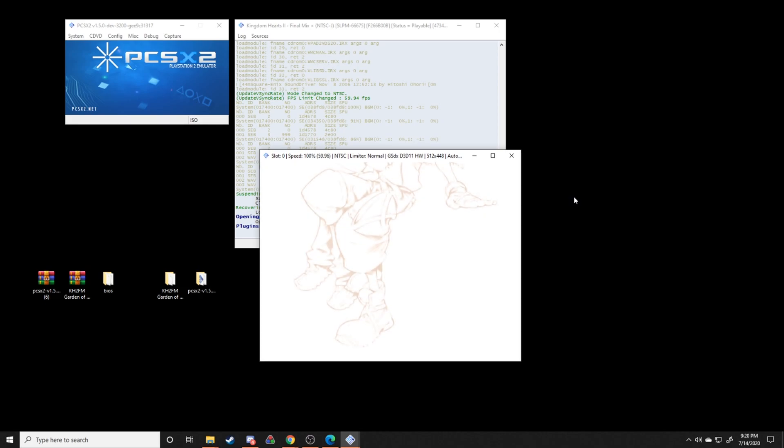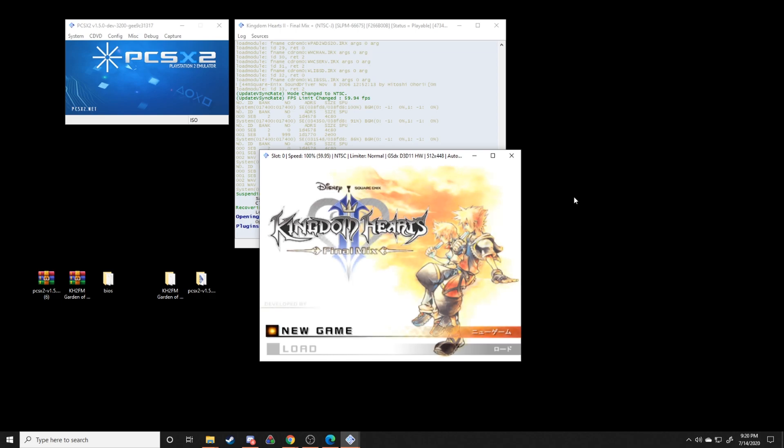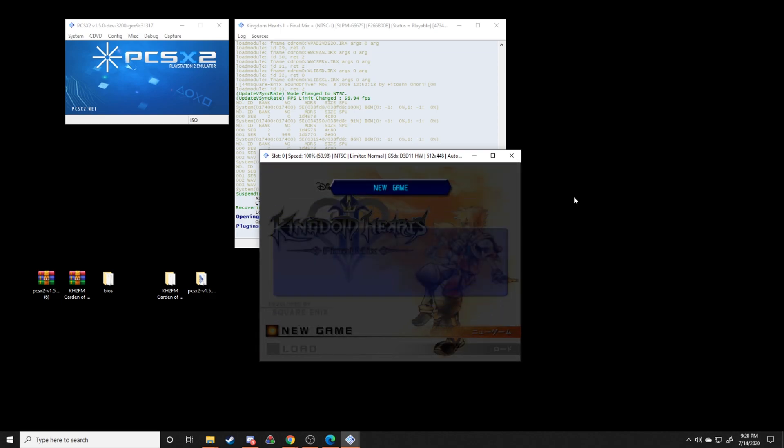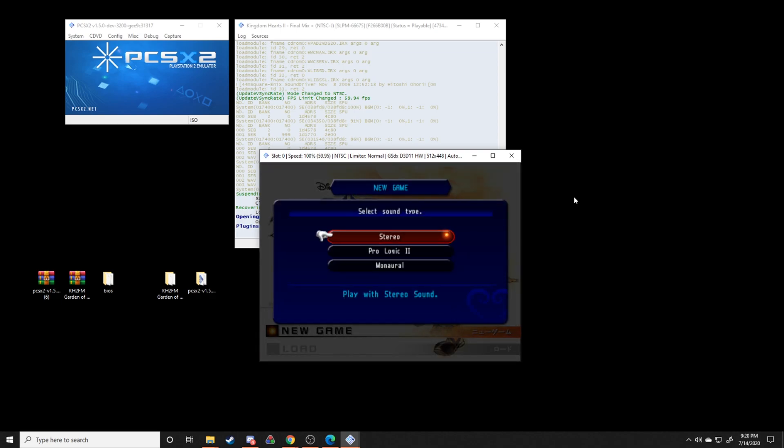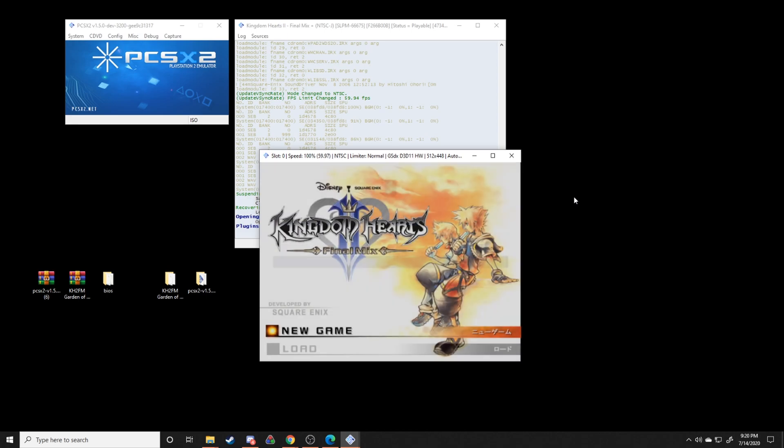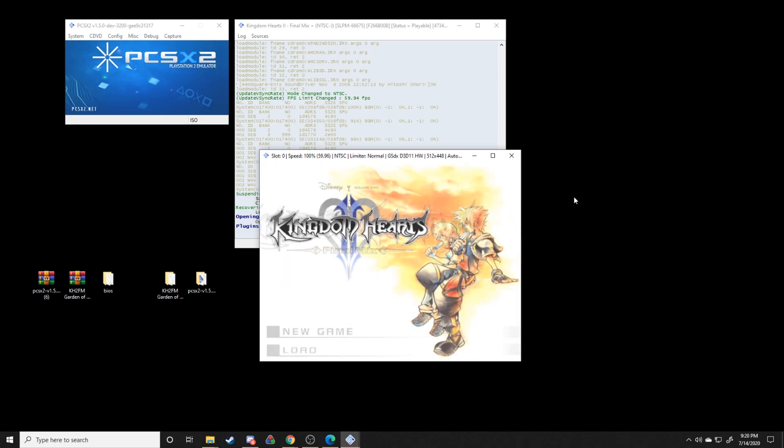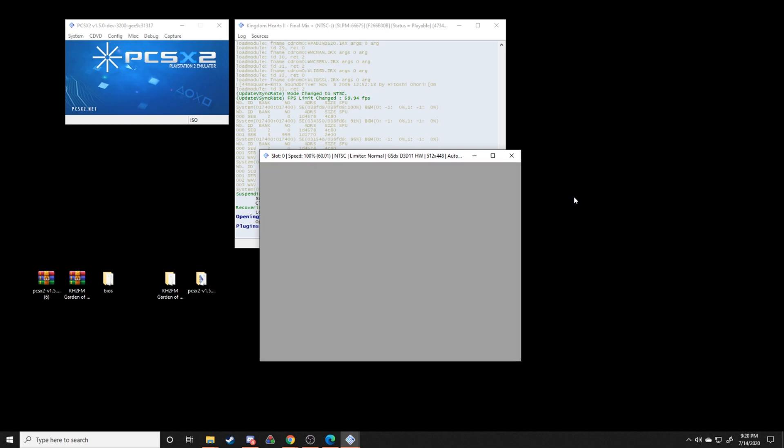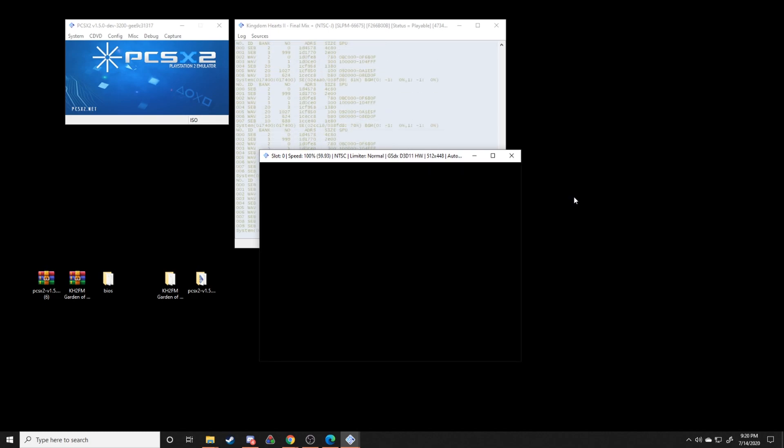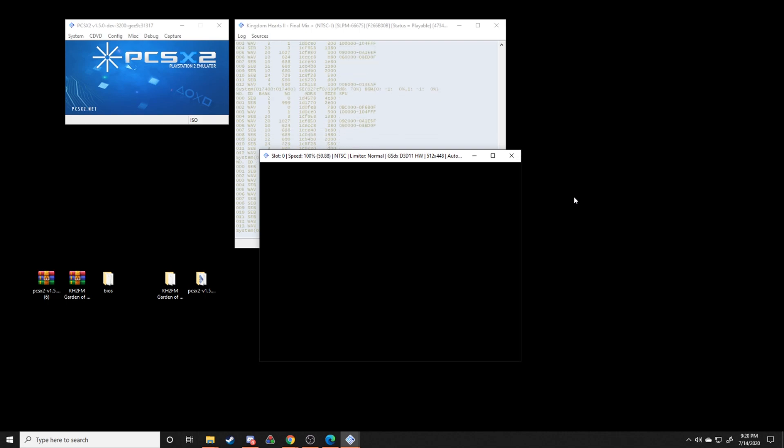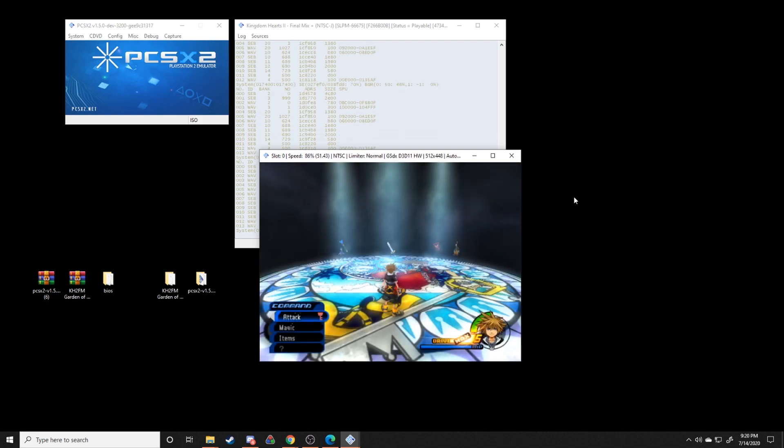All right, so all you have to do is start a new game. It doesn't really matter what difficulty you're going to go with, just any old difficulty. Start a new game with these settings. And if you've done everything correctly, it'll send you to the station of serenity with the three dream weapons. You shouldn't have to skip any cut scenes or anything like that. Perfect.